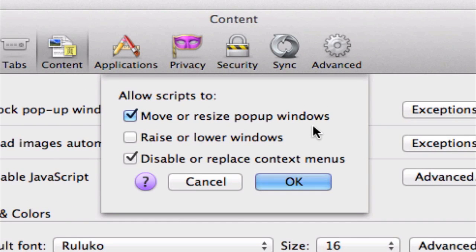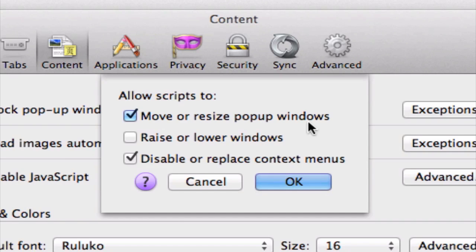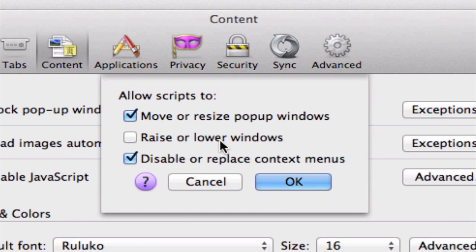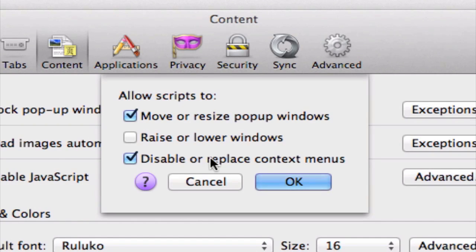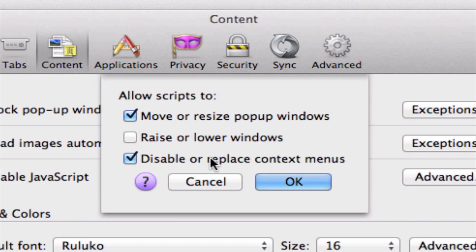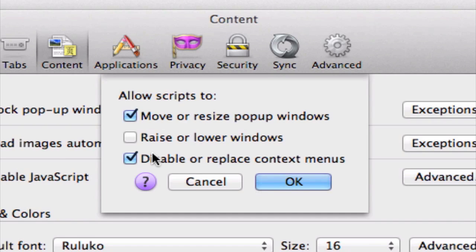We can allow JavaScript to move or resize pop-up windows. The second one, raise or lower windows. This means that we allow sites to place windows below or above existing windows. Or this third option, we can disable or replace context menus. Context menus are sub menus that appear when you right click an item. So you can also disable this if you want to.